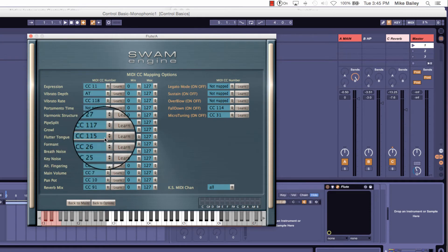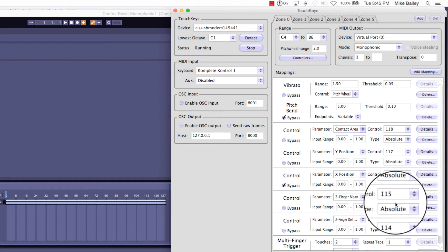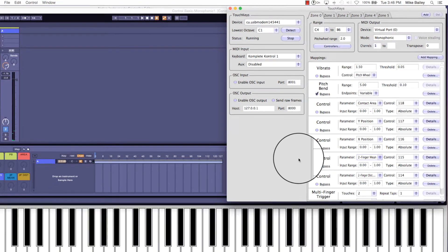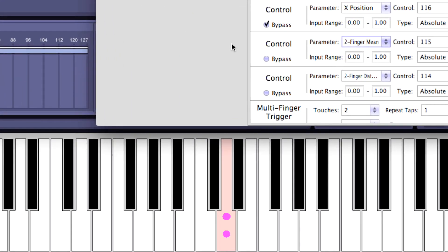We also have a technique called flutter tongue, assigned to CC115. In TouchKeys, CC115 is sending the message for a two-finger mean controller. TouchKeys is a multi-touch device and can recognize up to three fingers of touch. The typical scenario is single-finger control, but as soon as you use two fingers you can turn on another controller. On the Y axis, moving higher increases the depth of the flutter amount.